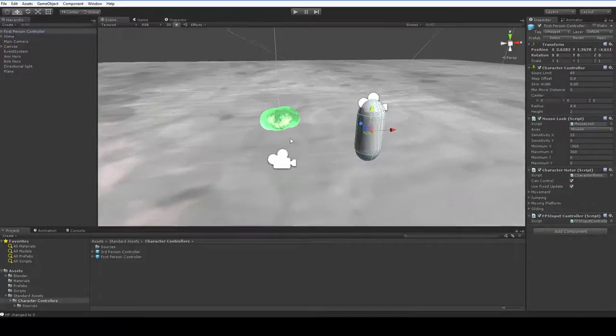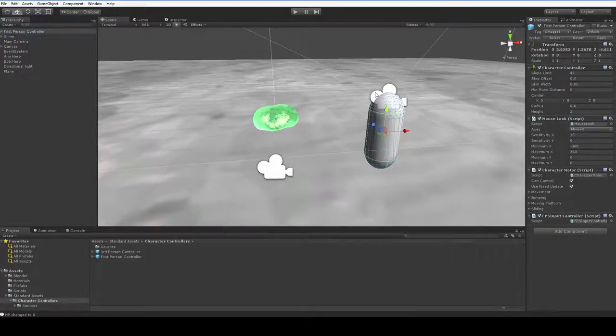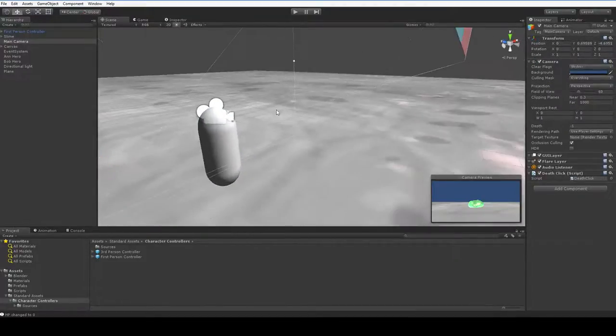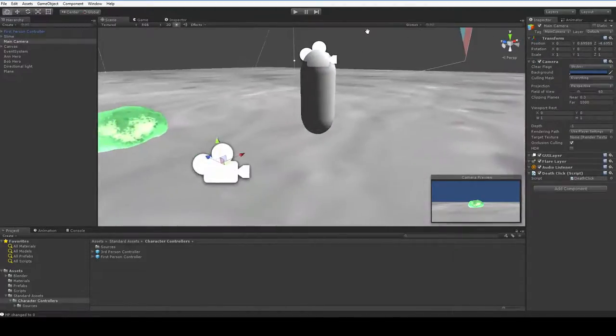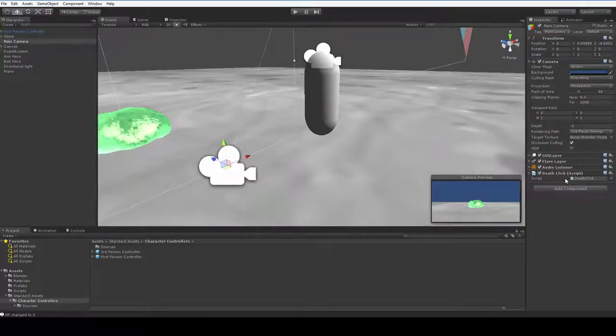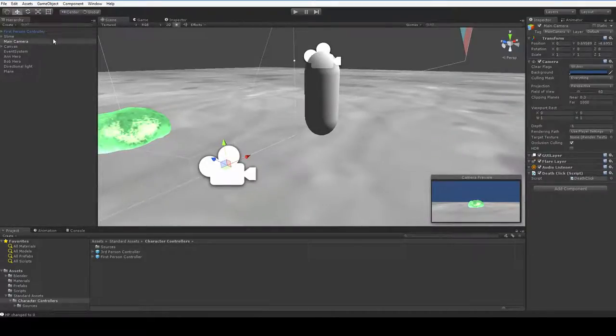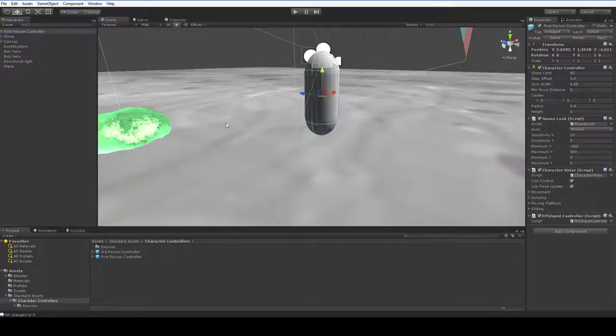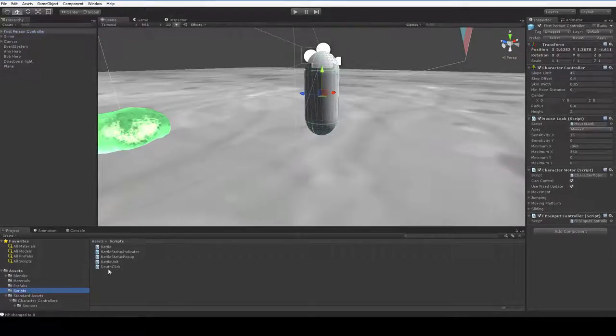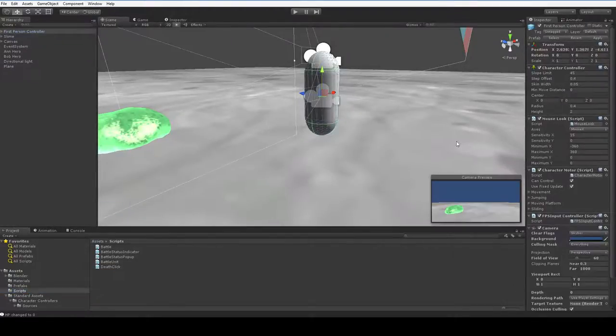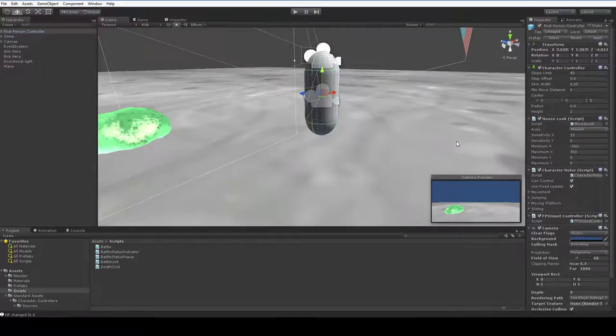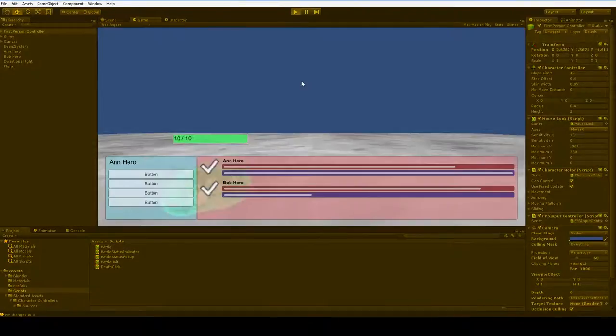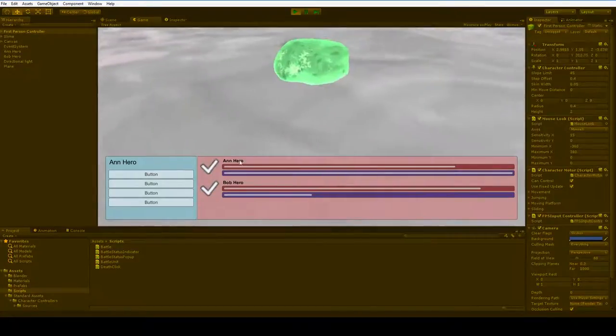One thing you'll notice is that it has a camera in it, and we've got a camera down here. We don't want this camera, but we do have the death click script attached to it, so if we want that death click to actually work, we're going to have to attach it to this camera instead. Now, the first person controller is already set up and ready to go, so when we hit play, it just works, see?